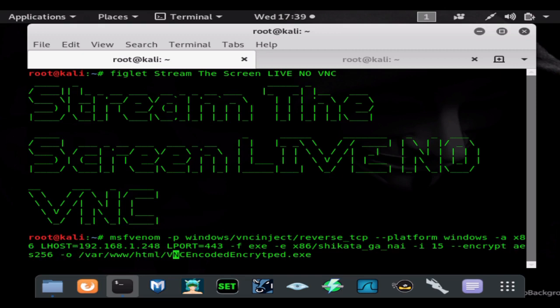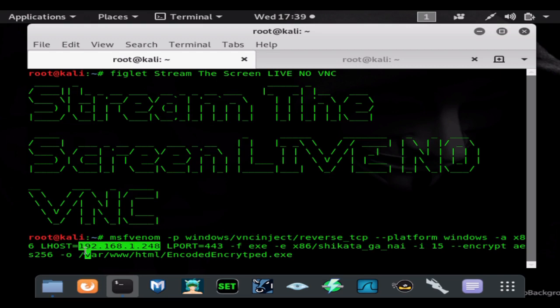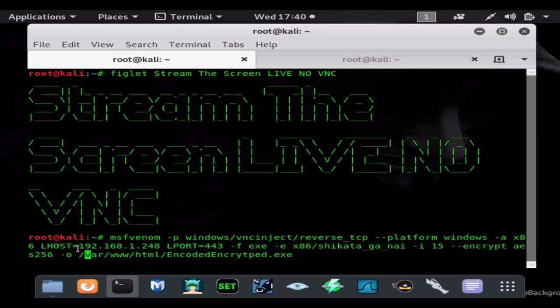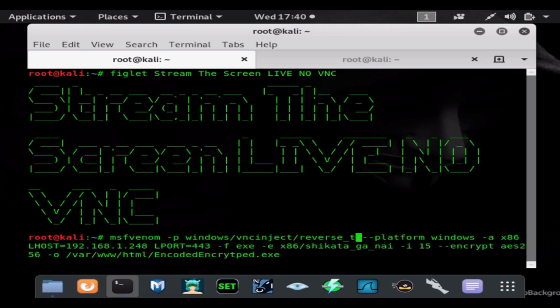We're just going to name it encoded and encrypted.exe for the test. It's going to be saved in our Apache folder right away, which is /var/www/html, that way we don't have to move the payload. You would want to use your public IP address, and you can port forward port 443 or whatever port you choose. You can do this remotely, or check out my ngrok videos to see how to use ngrok to hack remotely.